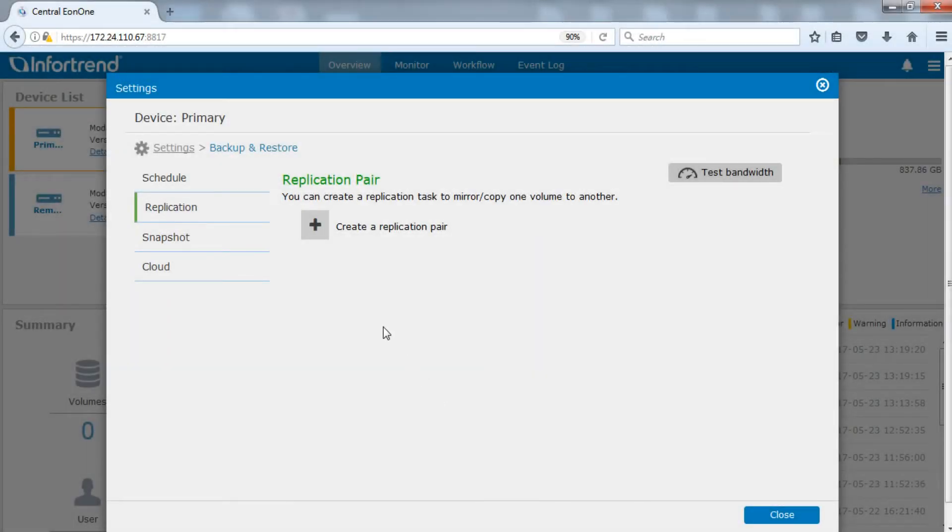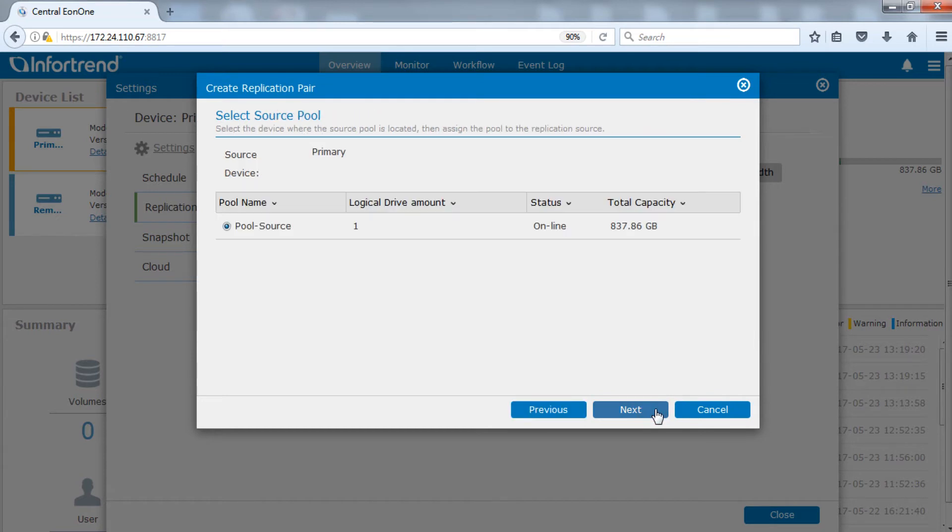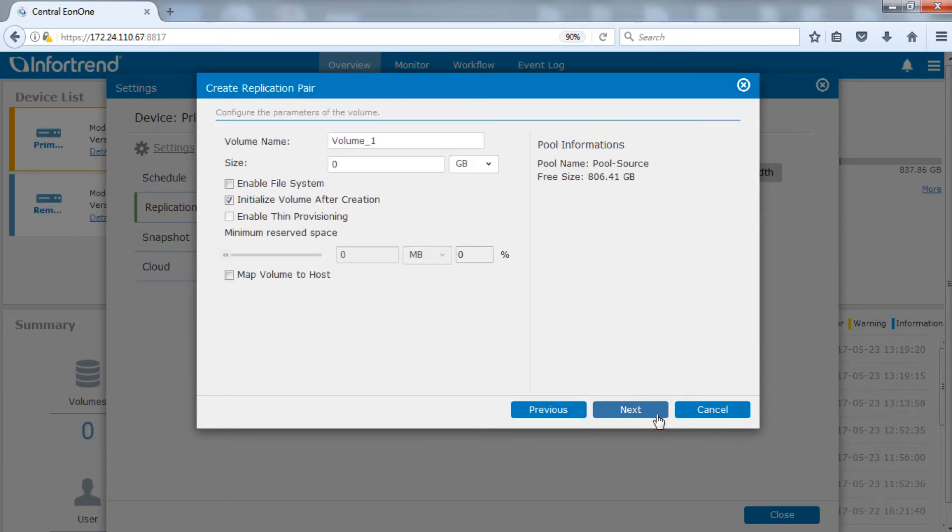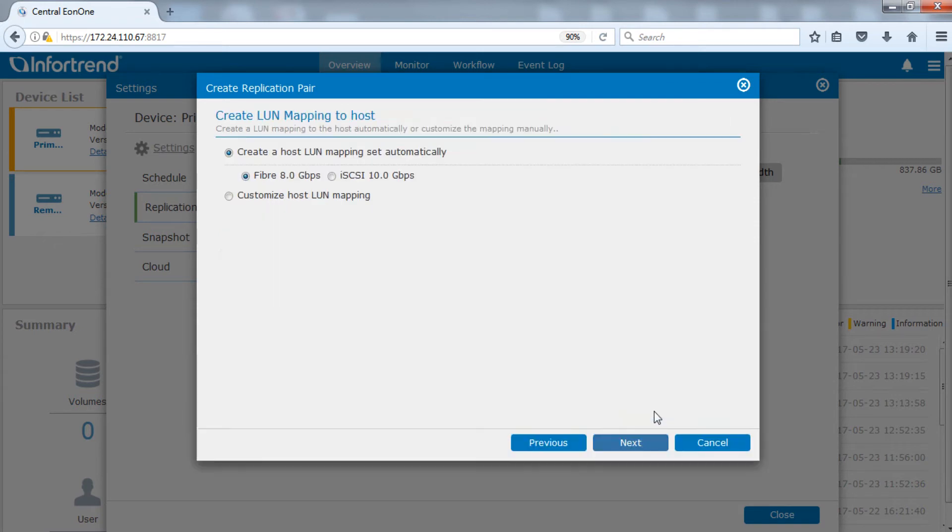After making sure that the logical link between the two systems is working normally, click create a replication pair to start. First select a source volume. Here we will demonstrate create a new volume as the source. Designate volume name and size and map the volume to the host. Here we will map to the fiber channel.